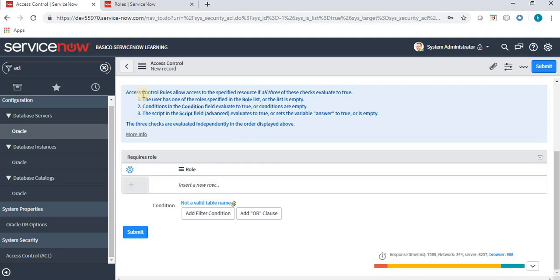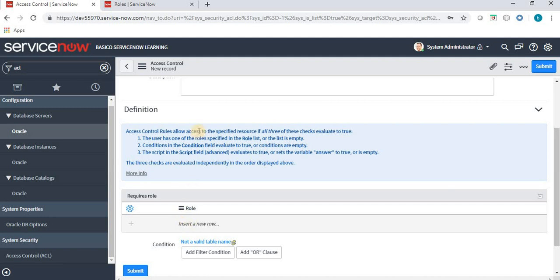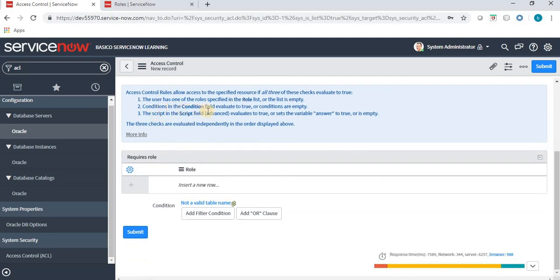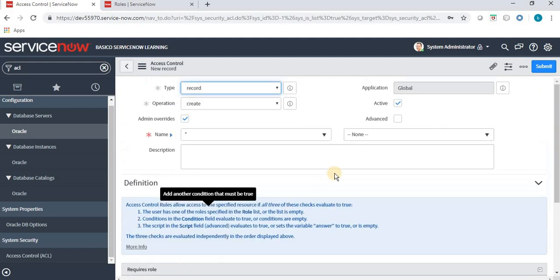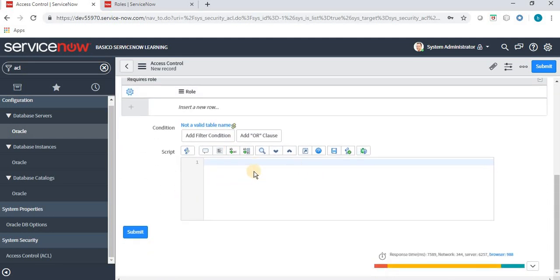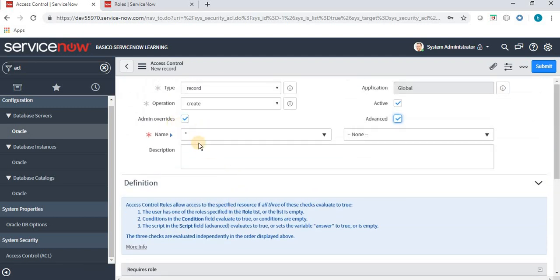The first requirement is that the user has one of the roles specified in the role list. The second requirement is that the conditions in the condition field evaluate to true — whatever conditions we give in the condition field should be true for a user to access a particular field. The third requirement is that the script in the script field evaluates to true or is empty. Similarly, if the condition is true or empty, access is granted. Note that the script section only appears when we click on Advanced.